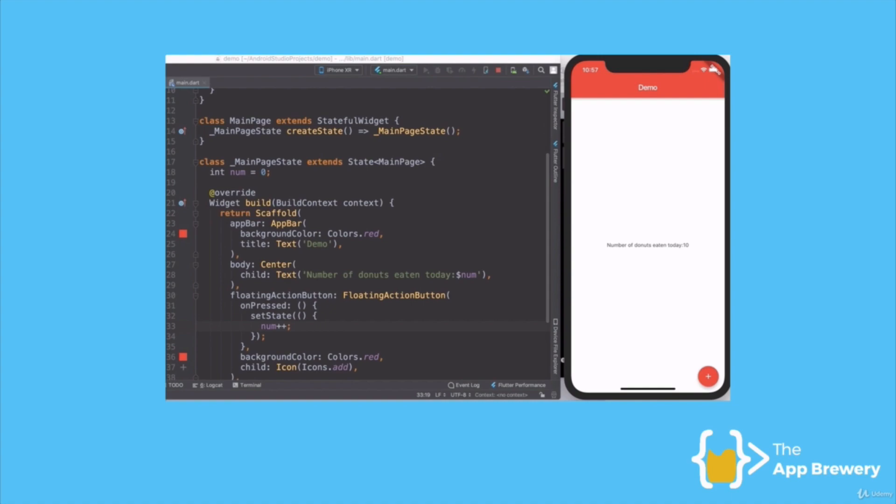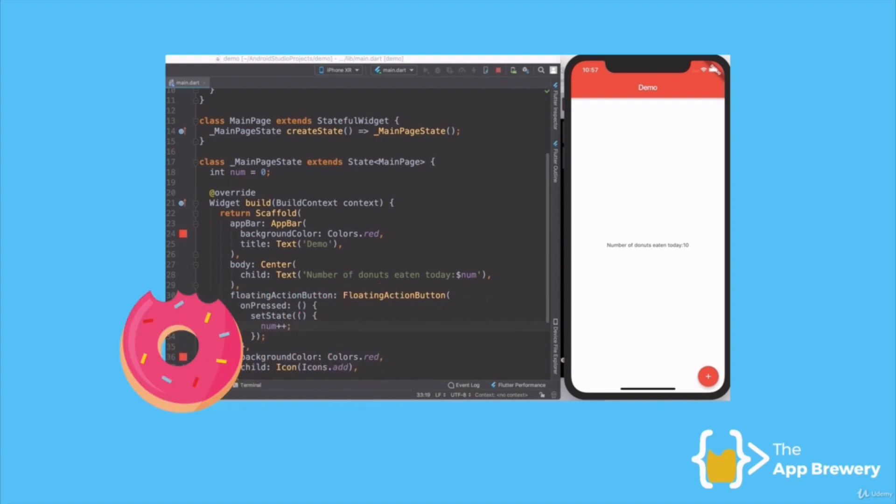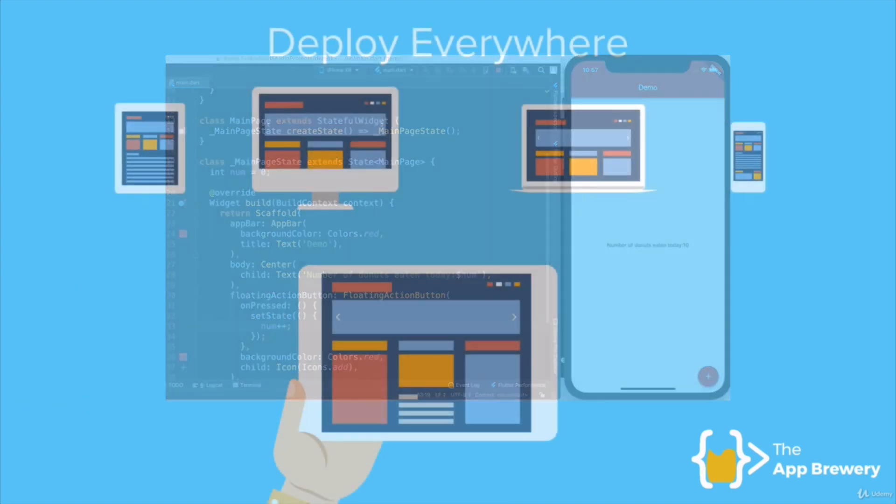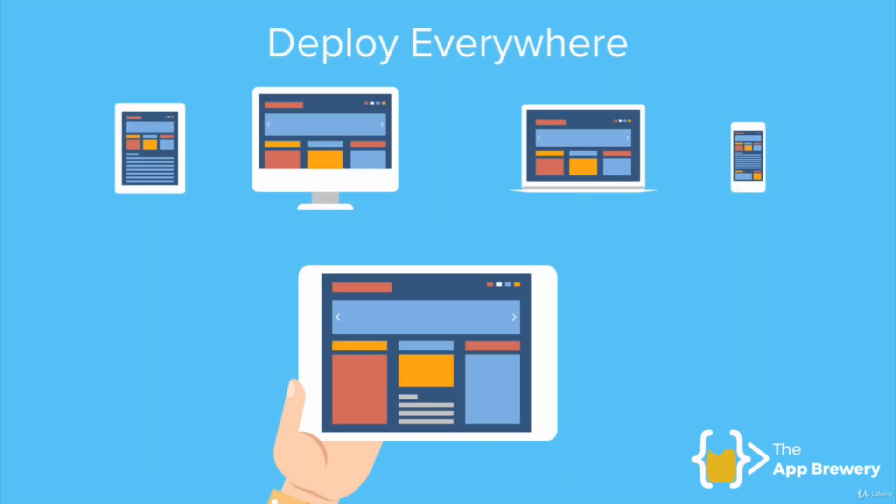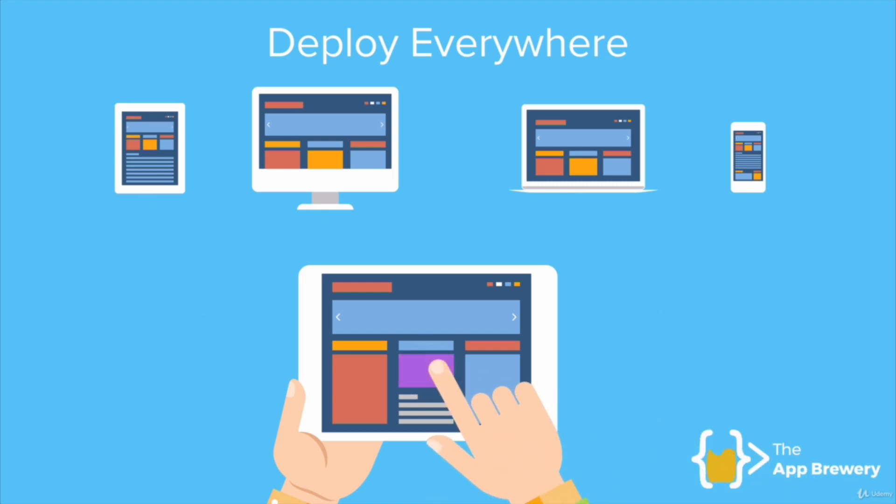So now that I've created my donut counter app, the best part is I can now deploy that code to all sorts of different devices and platforms without having to rewrite the code or learn a new technology, a new skill, or a new programming language.